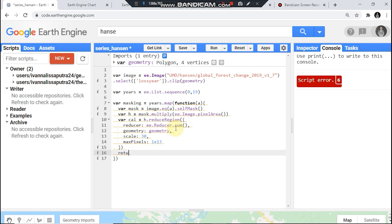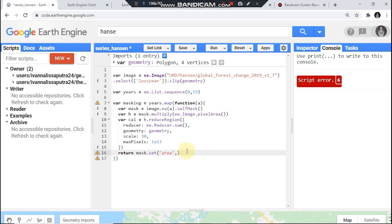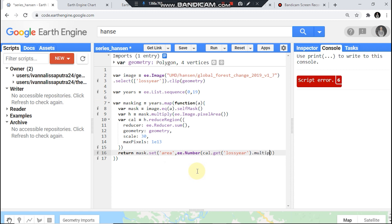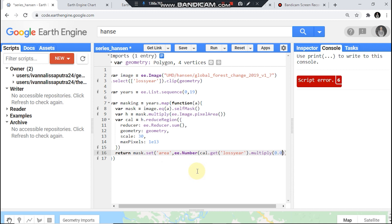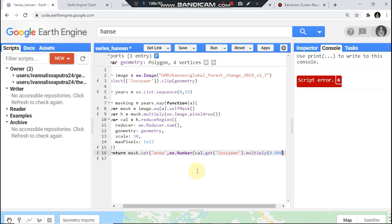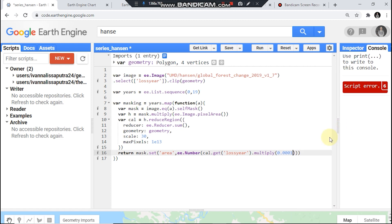Return. We set new property, I call it area, ee.Number. We could call this 10 dot get, close here, and multiply 0.0001 to convert to hectare. Then I need another.